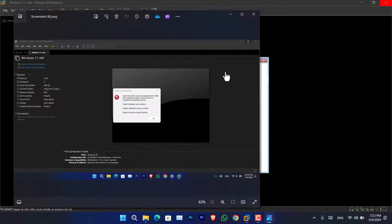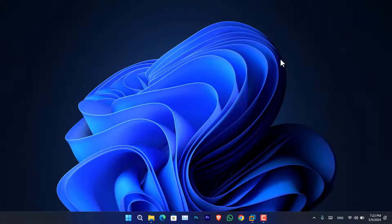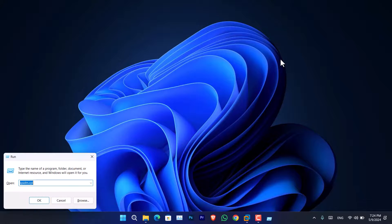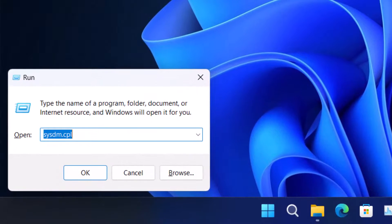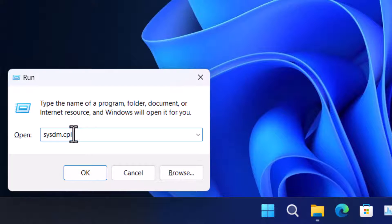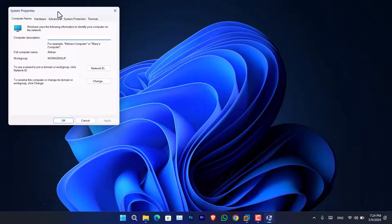You need to assign a custom memory size in order to fix the problem. To fix it, all you have to do is press Windows + R on the keyboard to open the Run dialog box. Then type 'sysdm.cpl' and press OK.